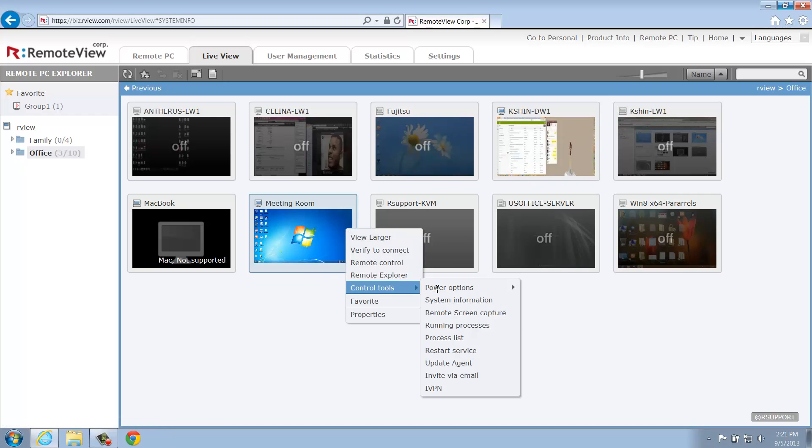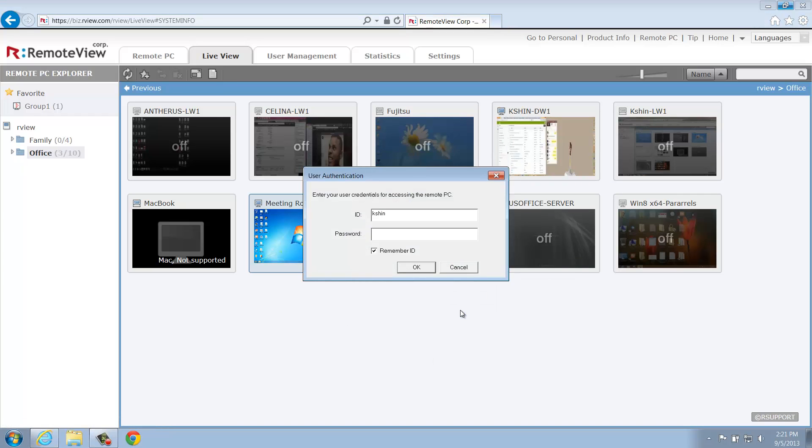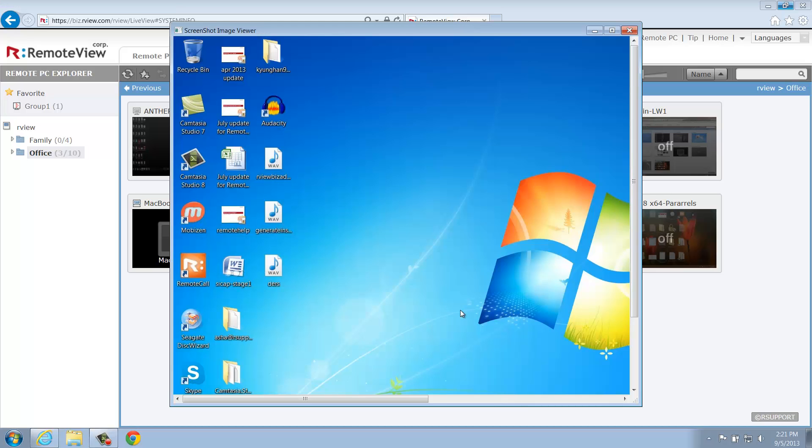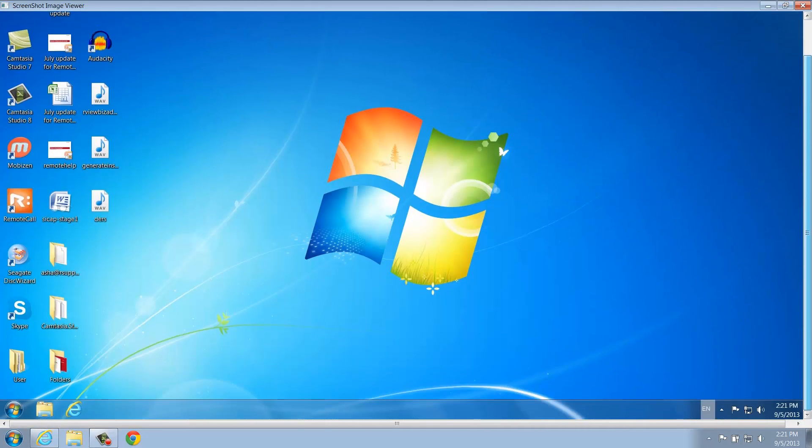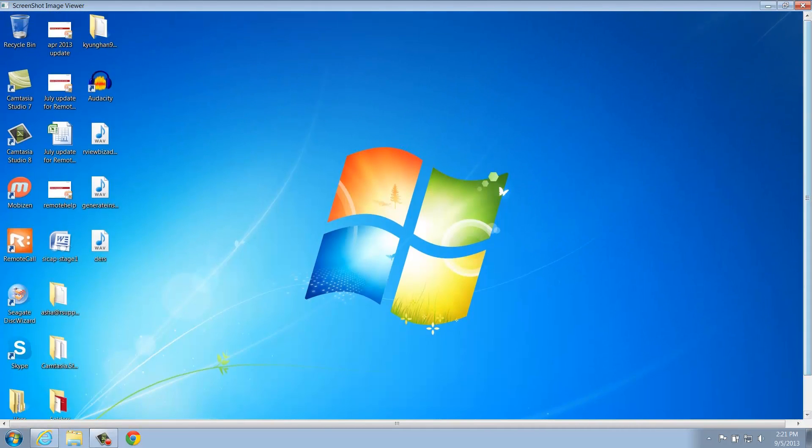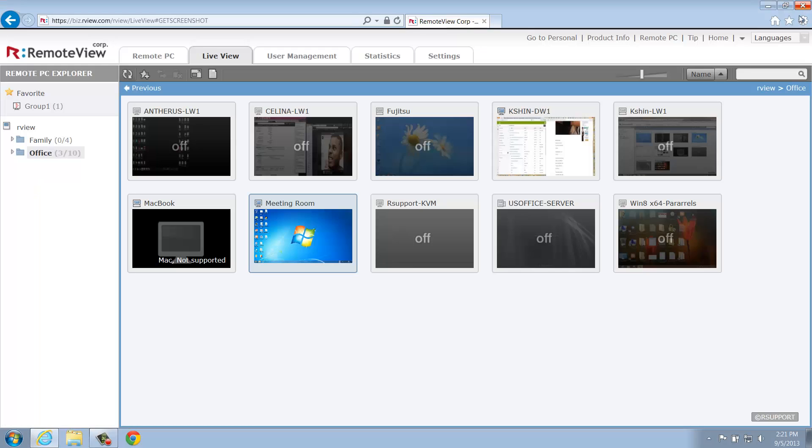Below is Remote Screen Capture. As the title accurately describes, this will take a screenshot of the remote desktop and open it in a separate window for better viewing. The screenshot will be in the same resolution as the remote computer, so you might need to adjust the image a bit to fit your screen.